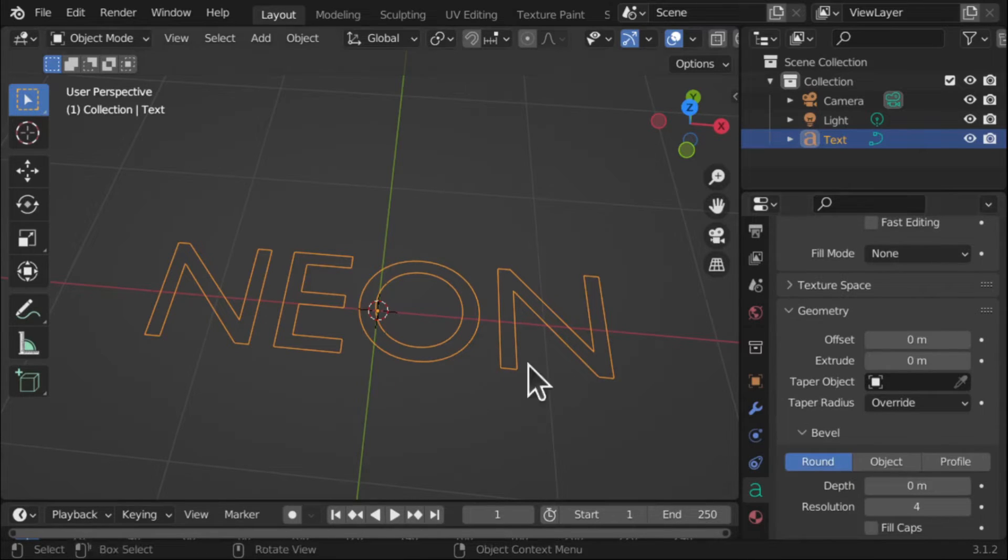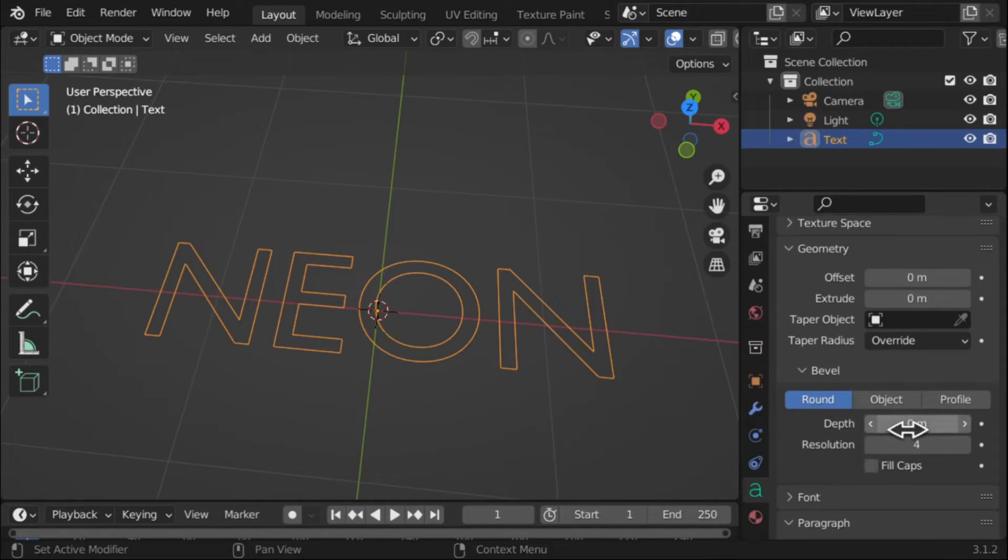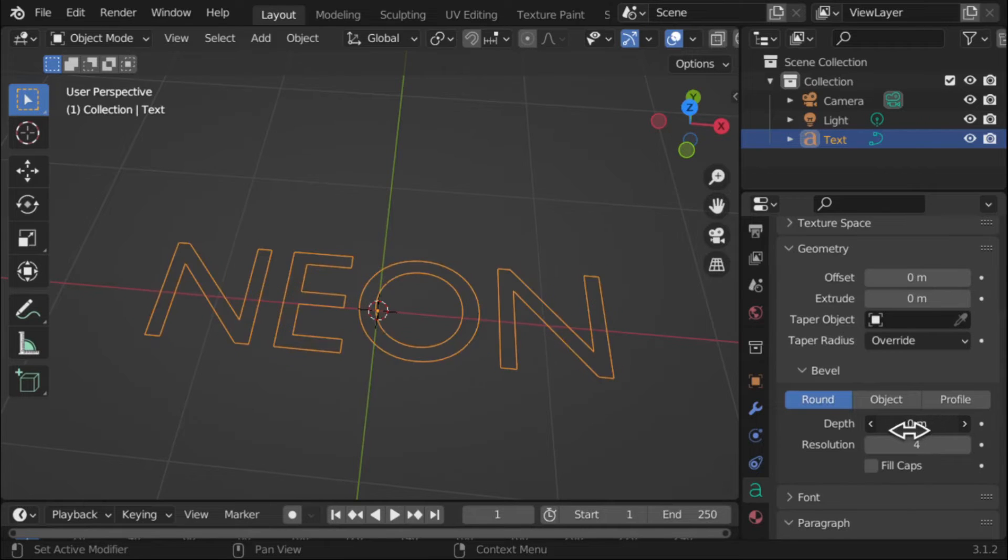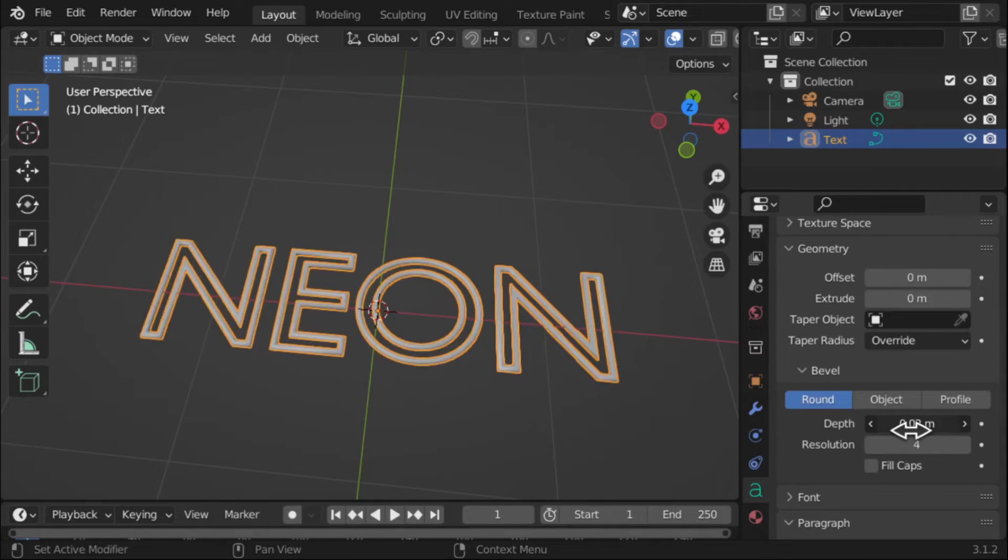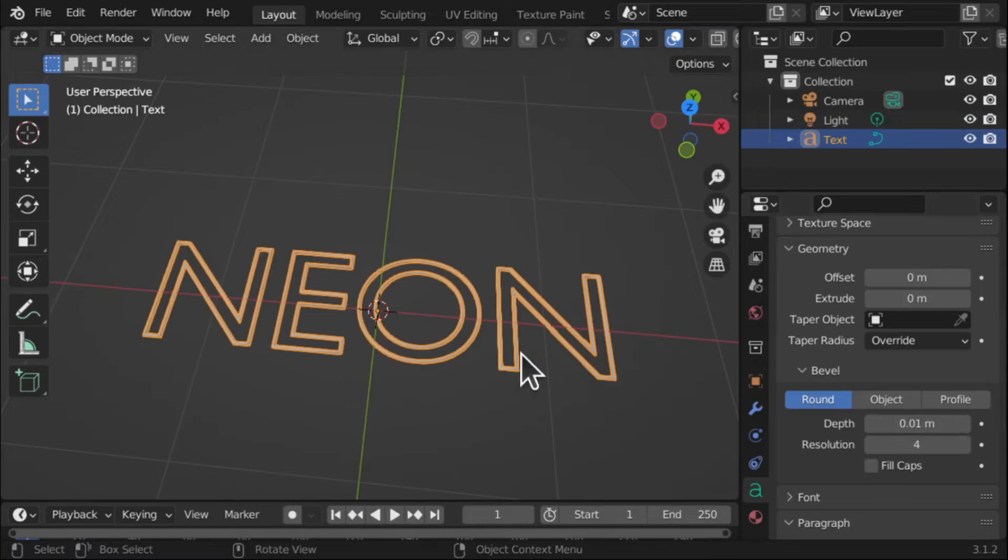What I want to do is thicken up these sides. So I'm going to come down to Bevel. So the bevel here and we're going to give this a depth. So I'm just going to use my mouse and I've clicked and I'm just moving it to the right slightly. So we've got the depth there.